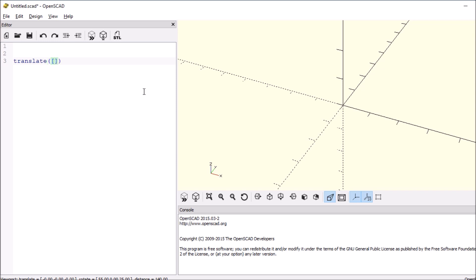We want to say negative 5 in the Cartesian coordinate plane, negative 5 for Y, and then we're going to say 0. So negative 5 comma, negative 5 comma, 0. No semicolon.